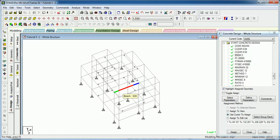Why we need to give Effective Length Factors: to capture the unbraced column length effect so as to know whether the column is slender or not.